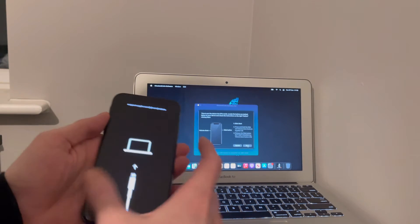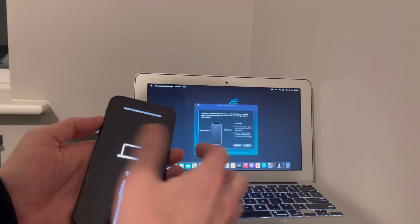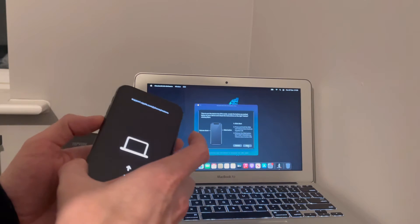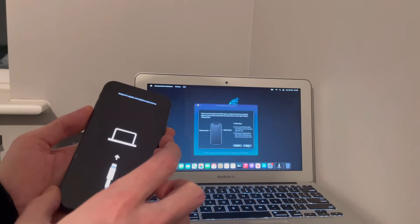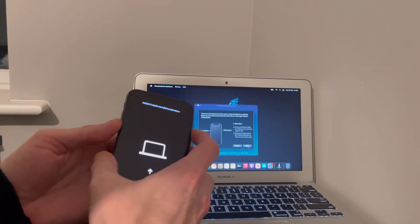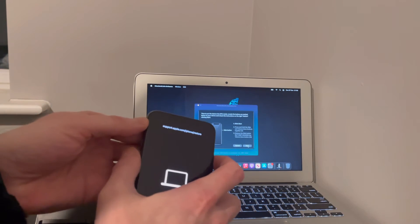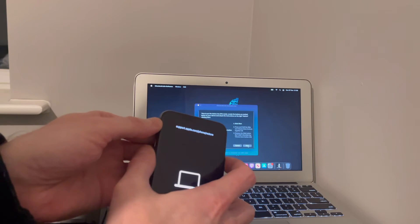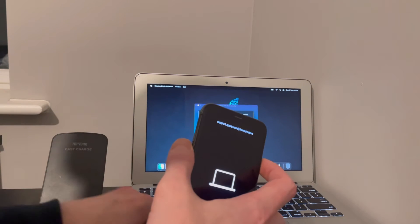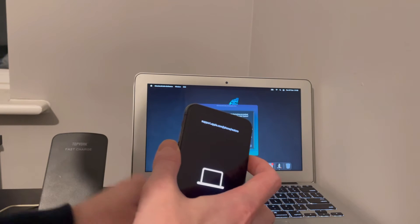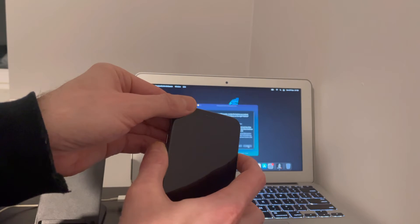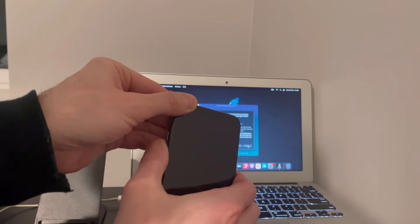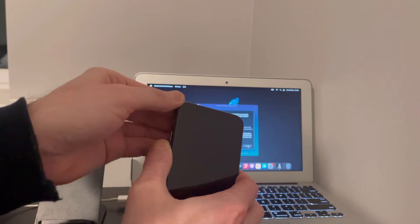So it's in recovery mode and DFU. So ready now for DFU mode. So you want to hold the power button and hold the volume down button. Start, let go of the power button, keep holding the volume down button.